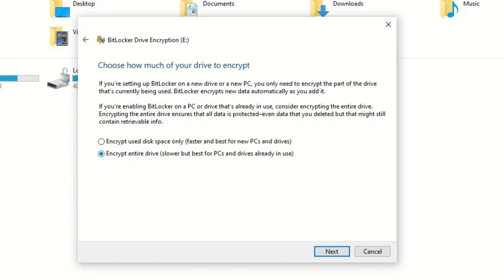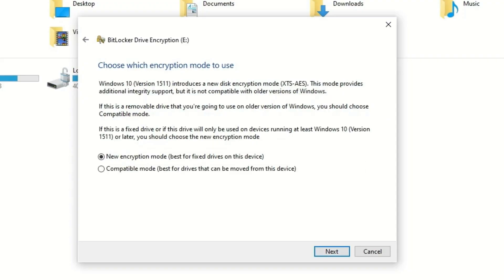And next, you'll be having another two options like encryption with new mode and the compatible mode. If you are using an older PC version, I suggest use the compatible mode. Or else, if you are using the modern computer or motherboard, you can use the new encryption mode. Let me select the new encryption mode in my case.